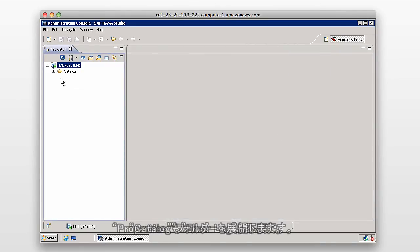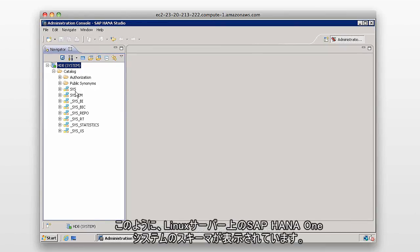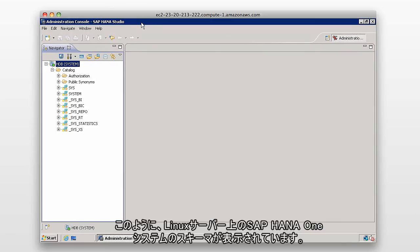If we expand the catalog, we can see a list of schemas, which are in our SAP HANA system, which is on the Linux server.